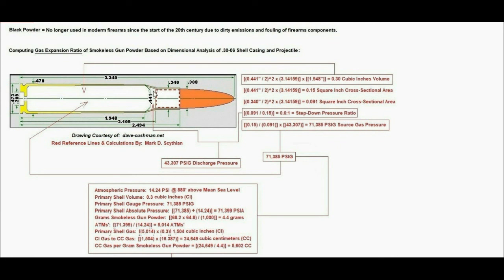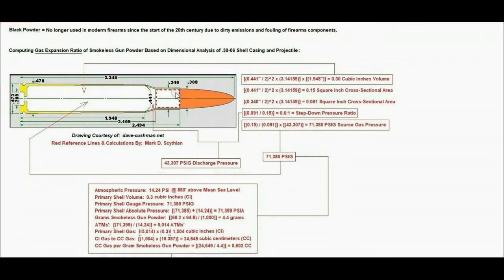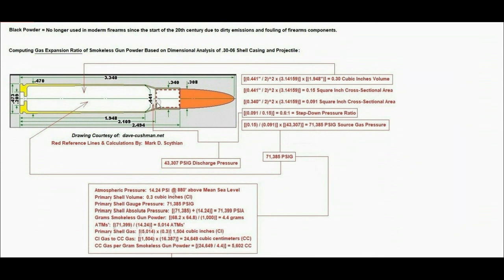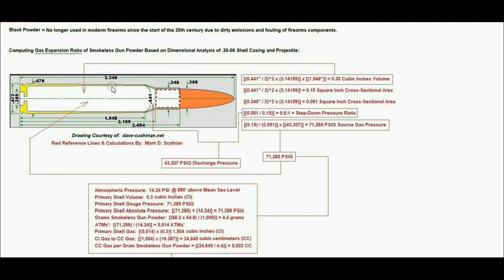1.948 inches times the cross-sectional area of the primary shell section yields 0.3 cubic inches volume of the primary shell section. We compute the step-up and step-down pressure of the taper by dividing the cross-sectional area of the primary shell section by the cross-sectional area of the shell casing neck section, as if the bullet has been removed. We want to know what kind of pressure drop and velocity and dynamic pressure spike occurs behind the bullet backing.